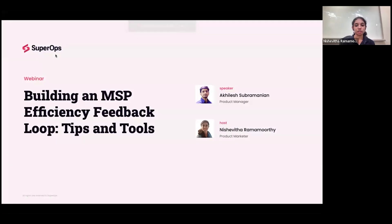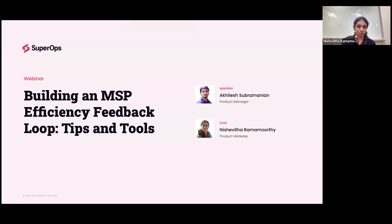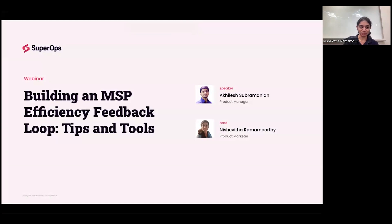Hey all, thank you for joining us today on this webinar. I'm Nisha, a product marketer at SuperOps, and joining me is Akhilesh, the product manager for all things PSA in SuperOps.